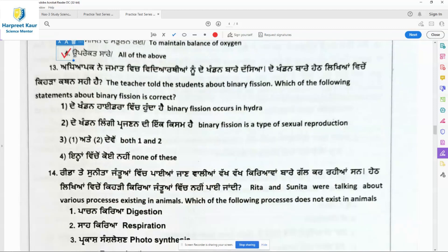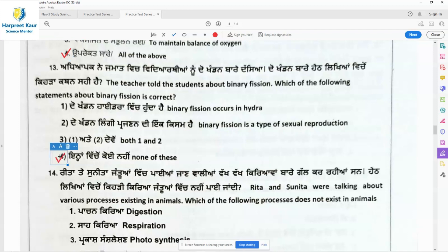Question 13: The teacher told the students about binary fission. Which of the following statements about binary fission is correct? Binary fission occurs in hydra — no. Binary fission is a type of sexual reproduction — no, it is a type of asexual reproduction. Both 1 and 2 are also not right. So answer 4, none of these, is the right answer.